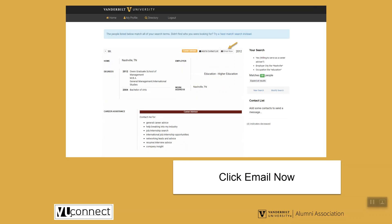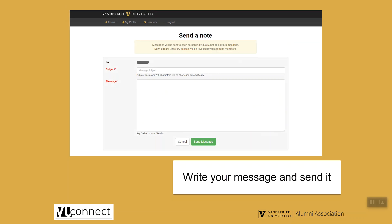If you would like to contact this Career Advisor, please make sure you are only contacting them for something they have specified they want to be contacted for. To contact a Career Advisor, click the Email Now icon. You'll type your message to the alumnus, and VU Connect will deliver this message to their preferred email address on file. For privacy reasons, we never show the email address of the person you are reaching out to.